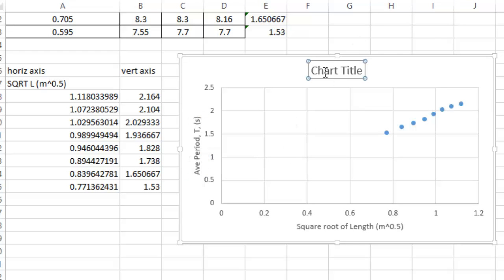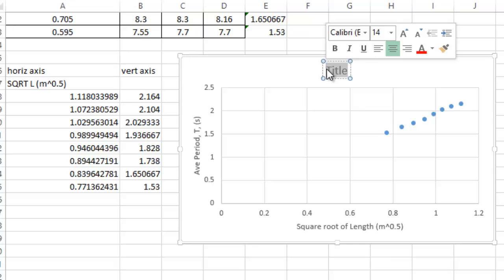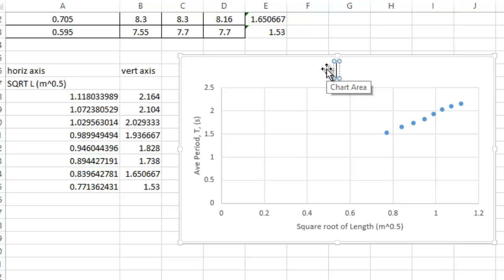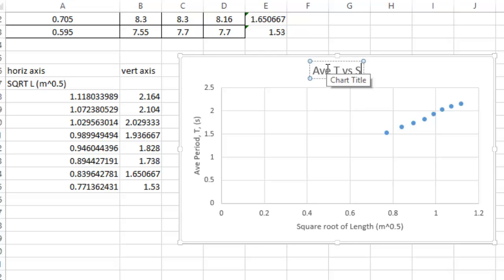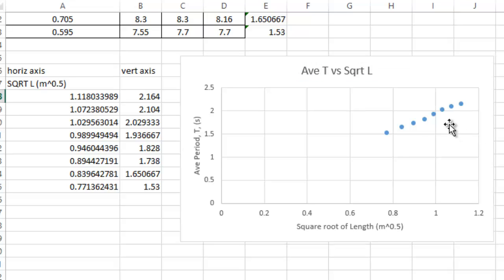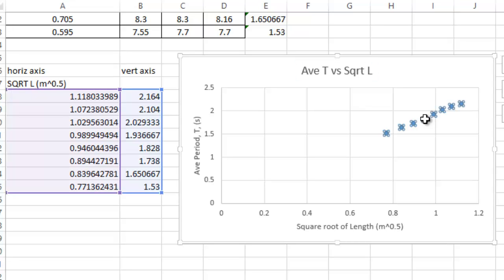So that means this is my average period T, which is in seconds. The title, if you really want a title, you don't want to call it George or Betty, you could probably just say the average T versus the square root of L. That's all you need. Now, we're really close. We're almost done.